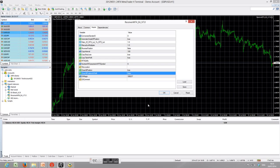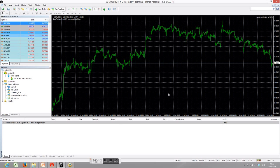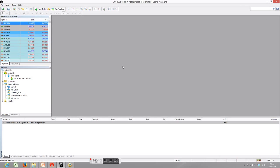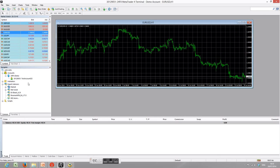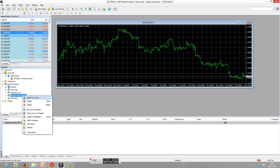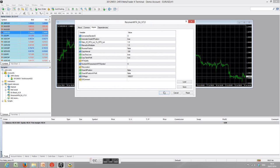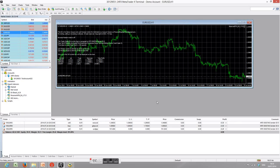Once it stops, you have to restart it by opening another chart, clicking OK, and then the original positions will again be copied.